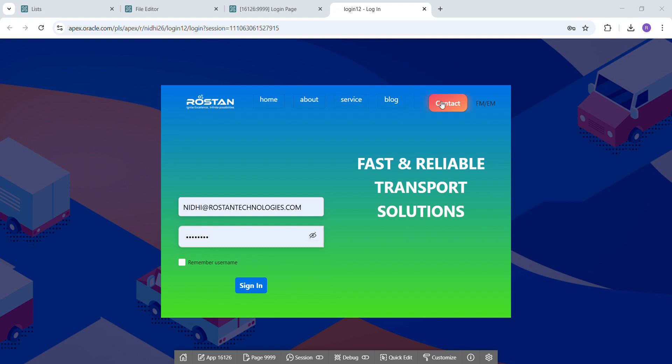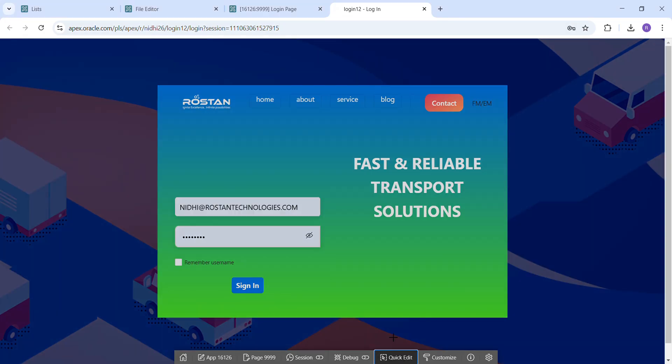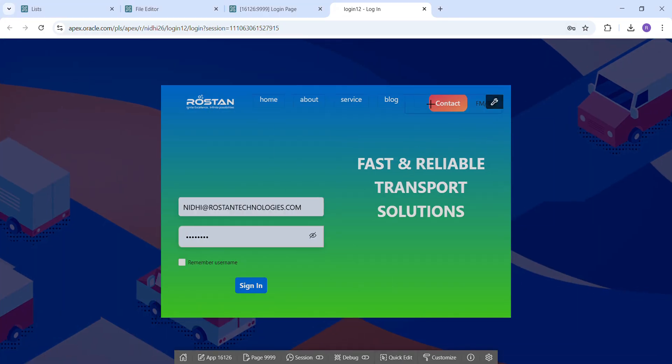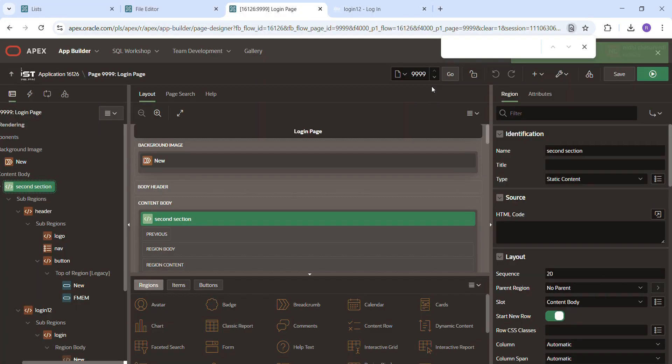And this is another session which is used in the column for the heading and images. So this is the session, this is the header. The header has a logo, navigation and button which I told you.